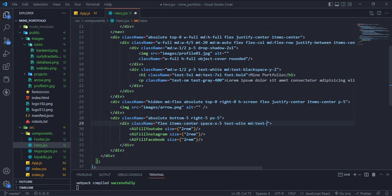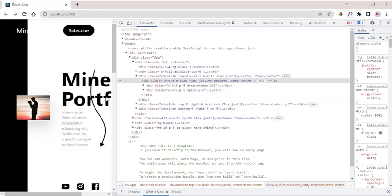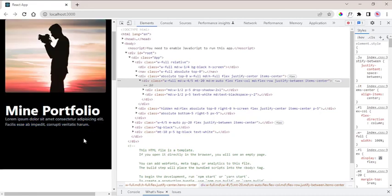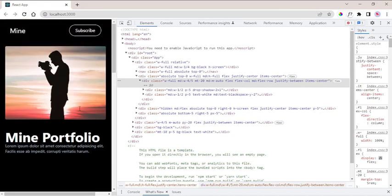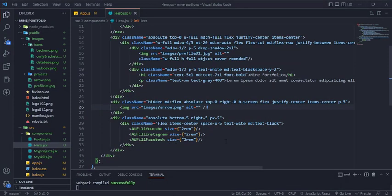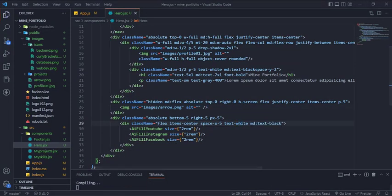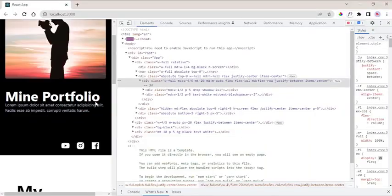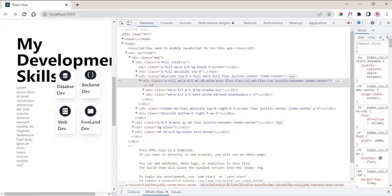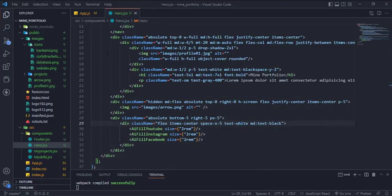And set the H1 text 5XL, and at MD is 7XL, and hide the arrow image, and display at MD or greater breakpoints. And icons color will be white, and at the MD is black, and that is we done the first component responsive.